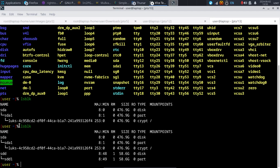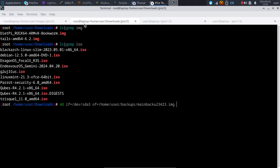All we have to do is run lsblk before inserting the disk, then run it again after inserting it. Before inserting: only one disk detected. After inserting: the new disk shows up in lsblk output. So we know that our USB stick is /dev/sdd.